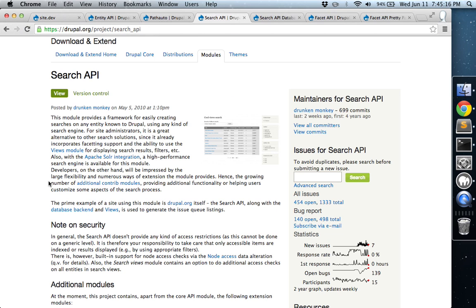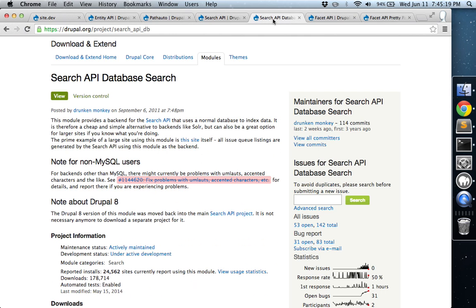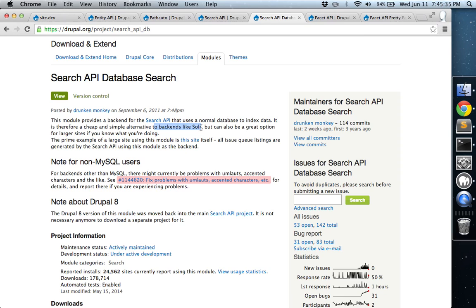Search API, which is where all the magic happens. And then also we're going to enable or install and enable Search API database search. So instead of using a more expensive solution like Solr, which typically is not available on introductory shared hosting plans, this module, Search API database search, will let you actually use an index in a MySQL database instead. So it's a little bit less expensive and you don't have to worry about implementing an entirely different search engine either. It's completely contained within Drupal.